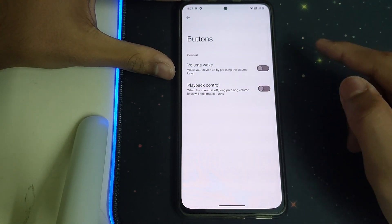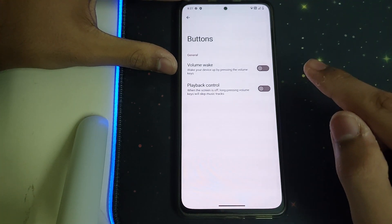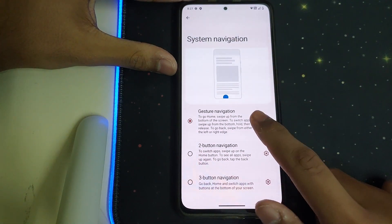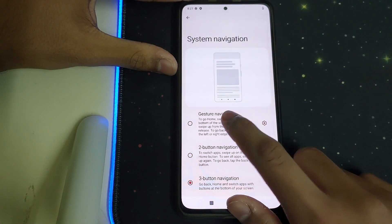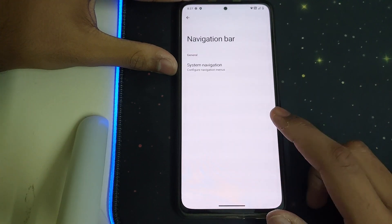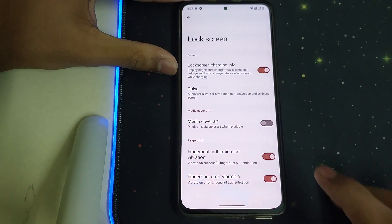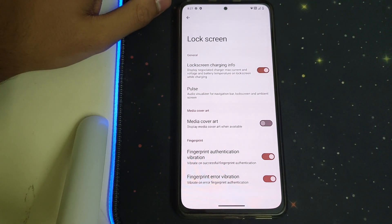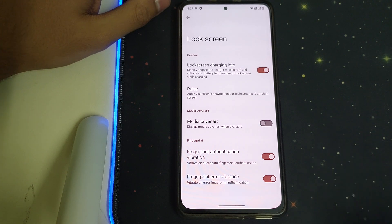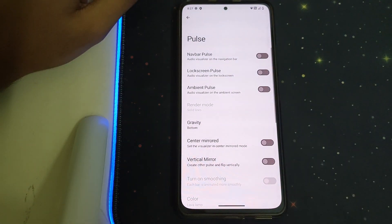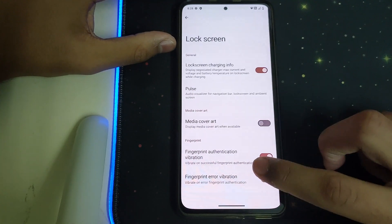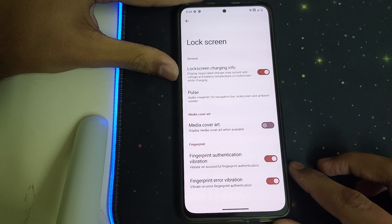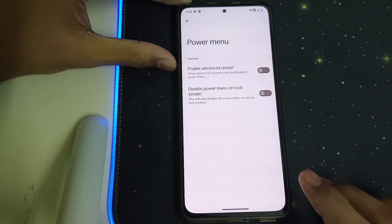Under Buttons, you can enable the volume keys to wake up your device, and long pressing volume keys will skip music tracks when the screen is off. Under Navigation Bar, we have two-button, three-button, and gesture navigation — gesture is pretty nice. Under Lock Screen, we have lock screen charging info showing wattage or ampere usage, pulse which shows music waveforms, media cover art, and fingerprint authentication.